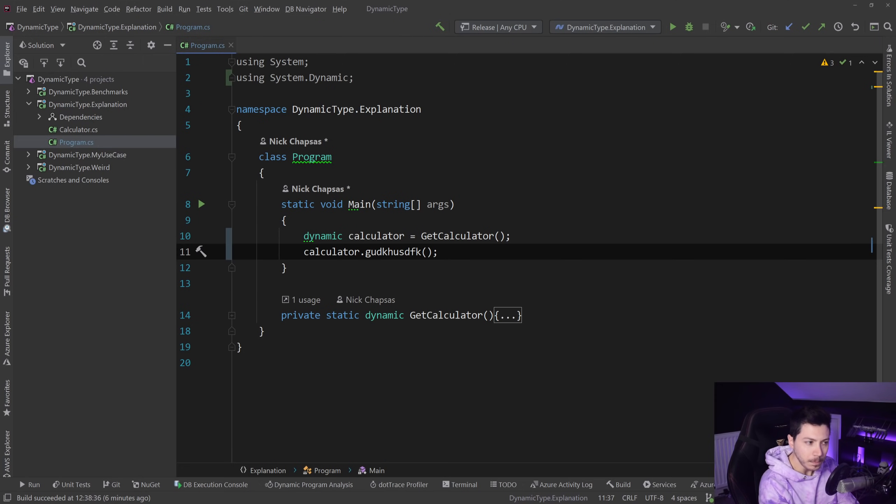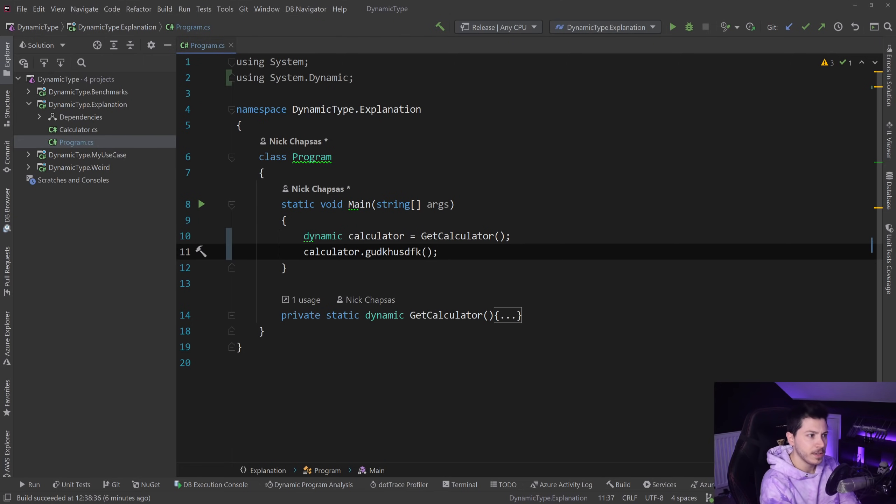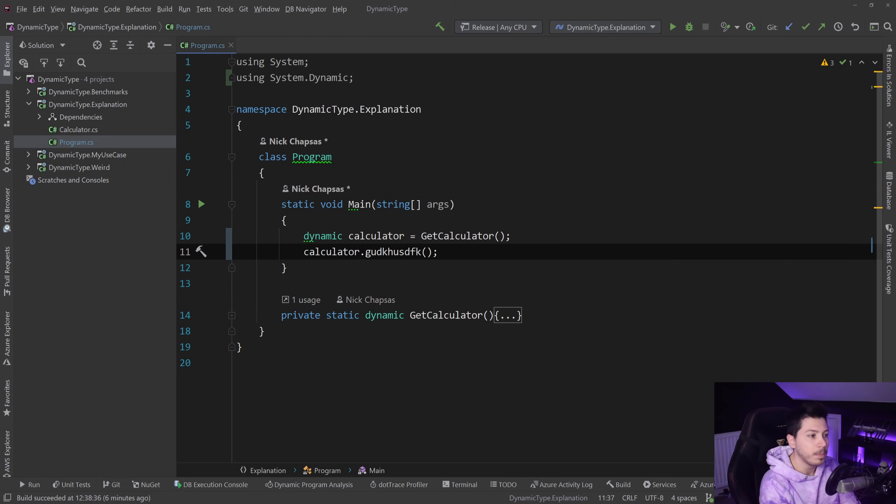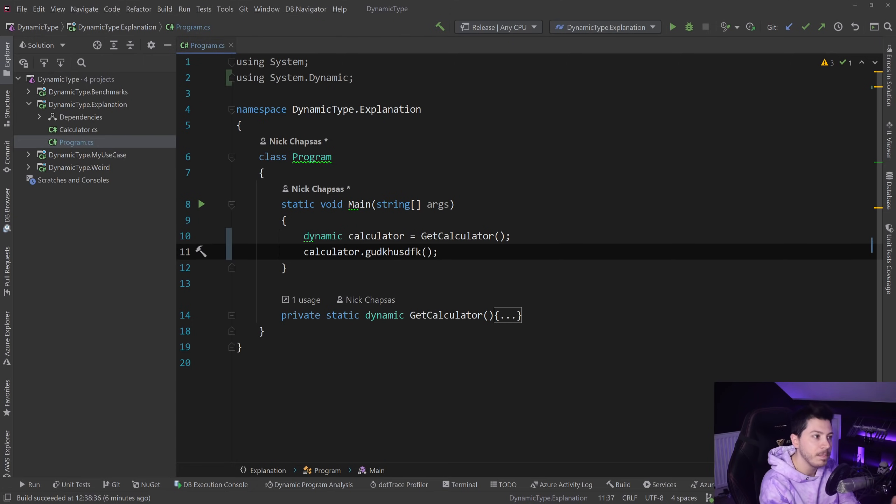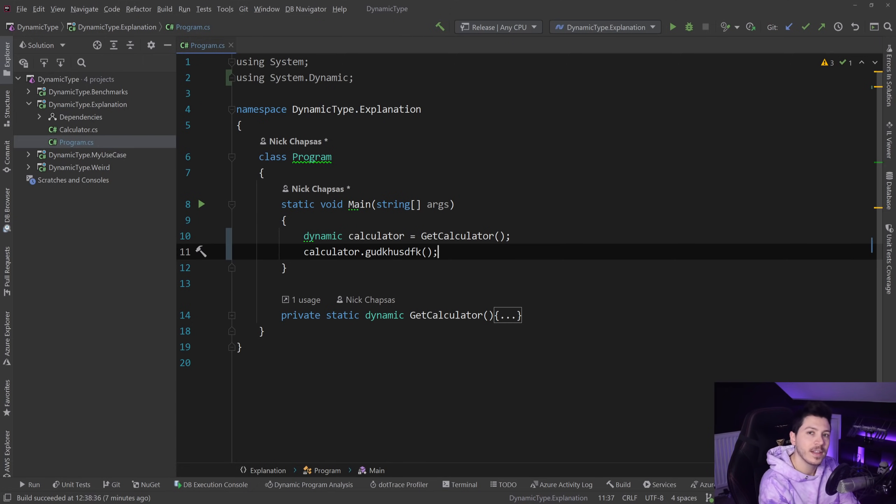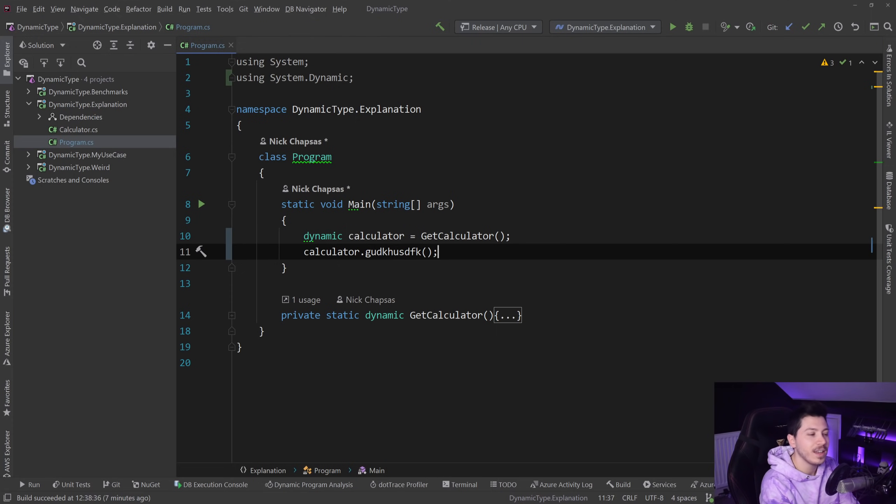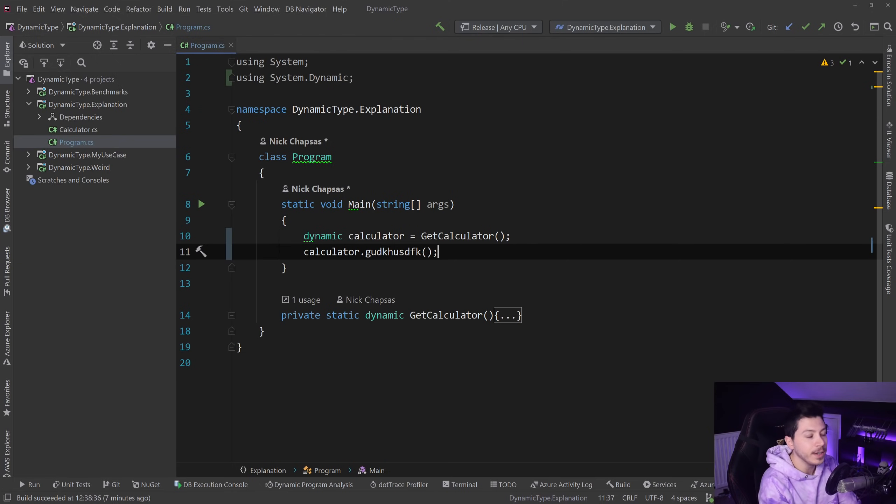Now this might look very weird because C# is a statically typed language, meaning that during compile time if something doesn't exist you will know about it and you're going to get a big fat red exception. But the dynamic type goes around all that check and says yeah, that thing that you just typed, that's fine.